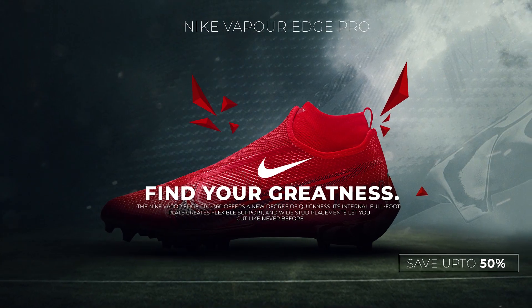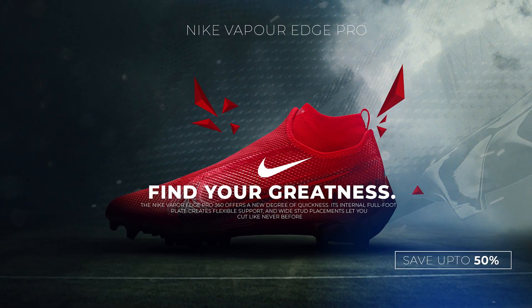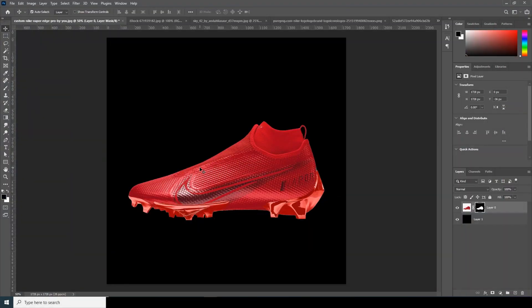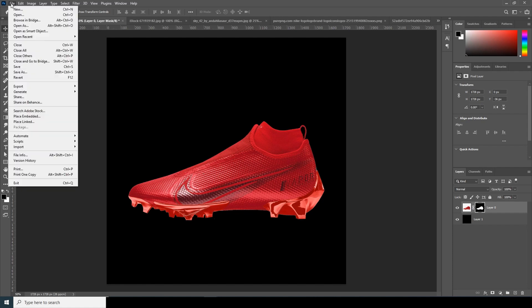Hello everyone, welcome to Windy Studio. It's time for another tutorial. Today I'm planning to create a social media advertisement for Nike. I have downloaded an image from the Nike website — I'll provide the download link for that image. With that note, let's start the tutorial.